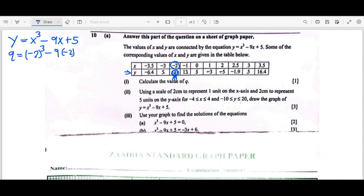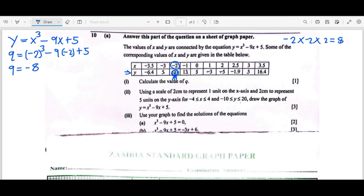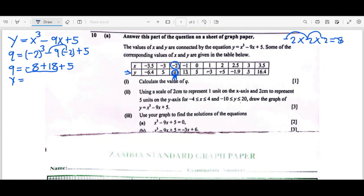We substitute x = -2: (-2)³ - 9(-2) + 5. When you raise a negative number to the power of 3, the sign stays negative — negative 2 times negative 2 gives positive, then times negative 2 gives negative 8. Then negative 9 times negative 2 gives positive 18, plus 5. So 18 minus 8 is 10, plus 5 gives q = 15.